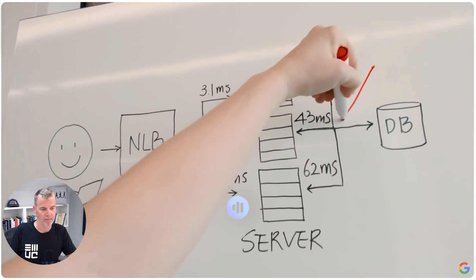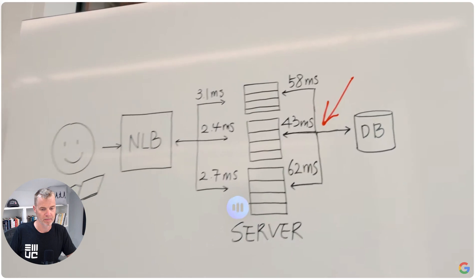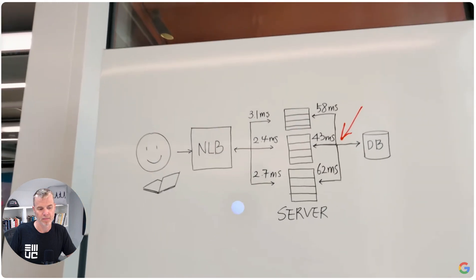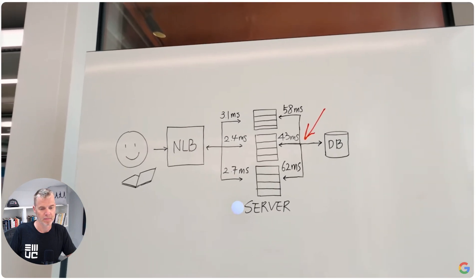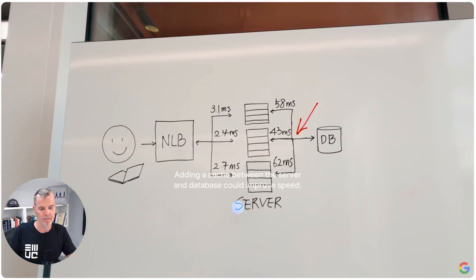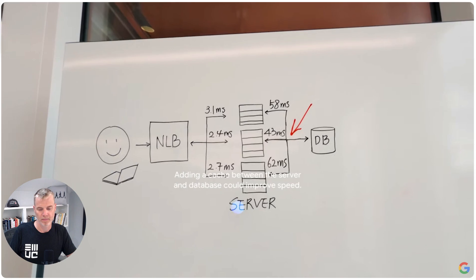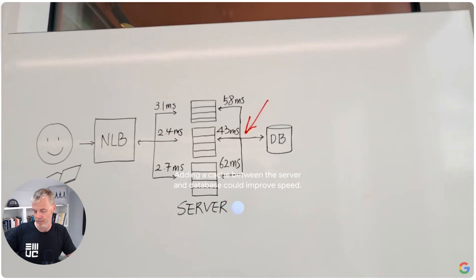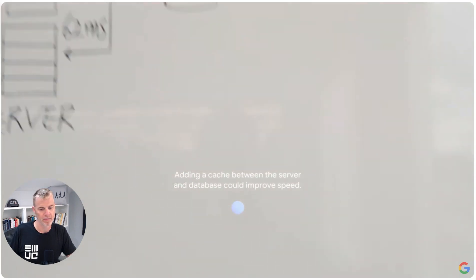What can I add here to make this system faster? Adding a cache between the server and database could improve speed.